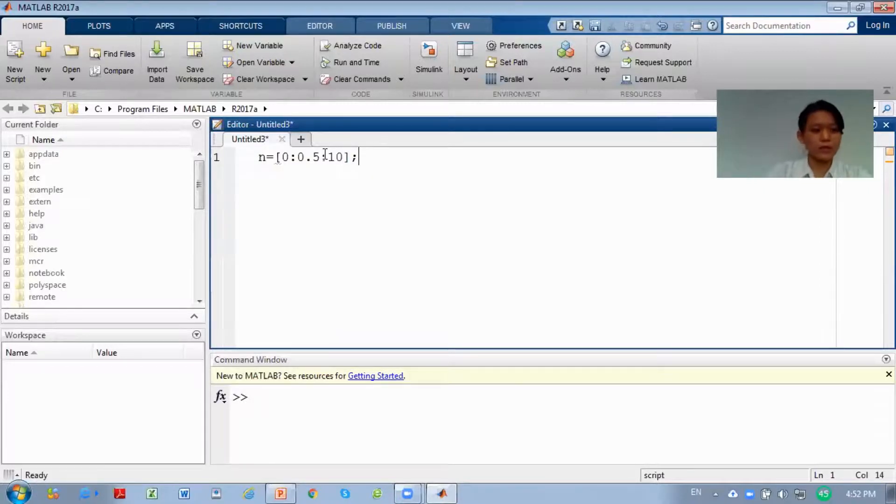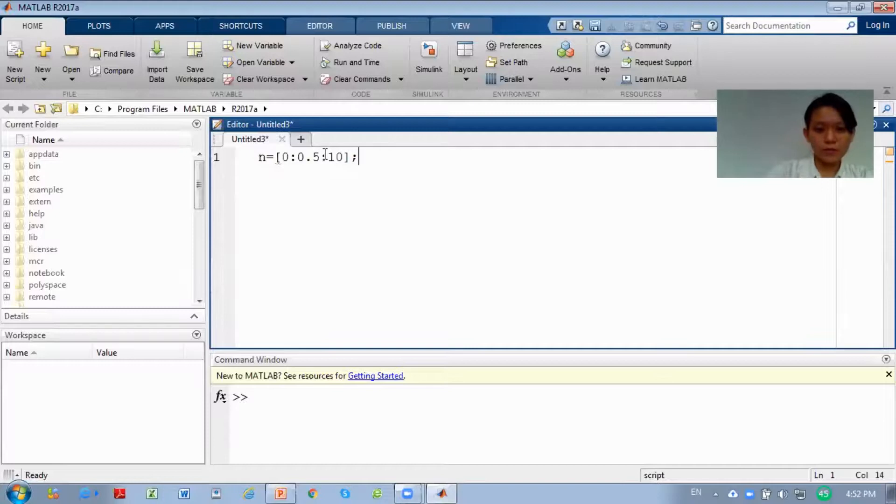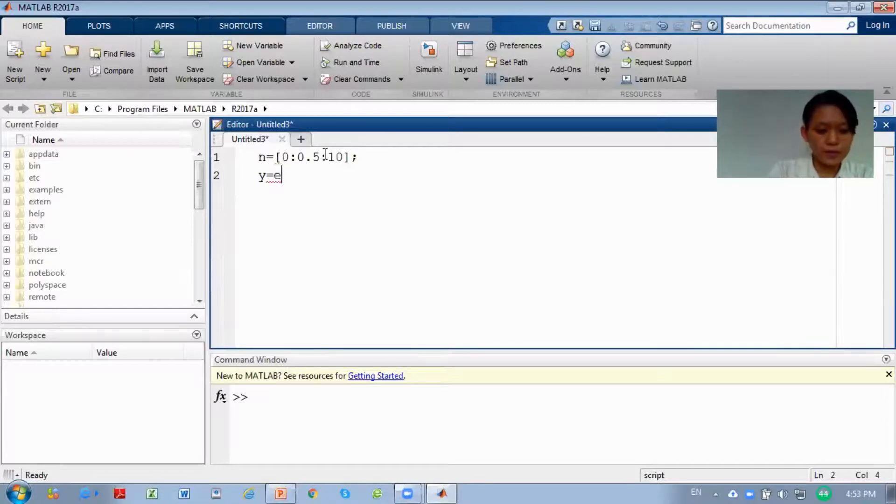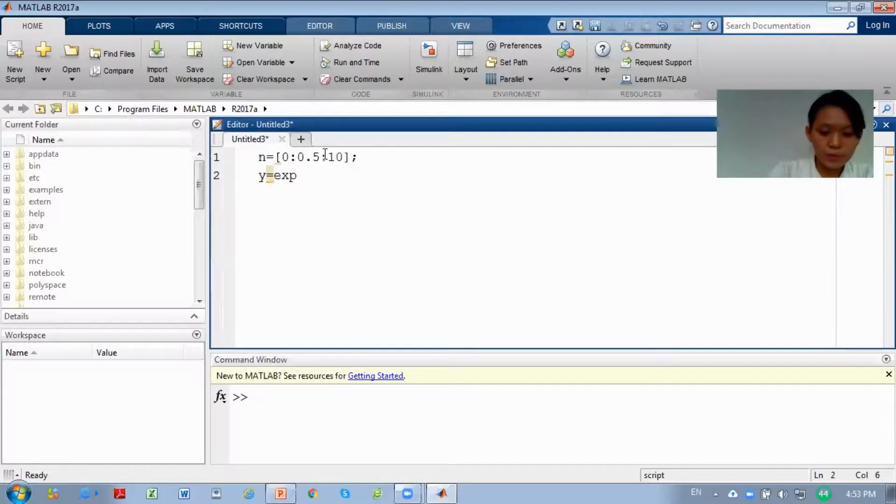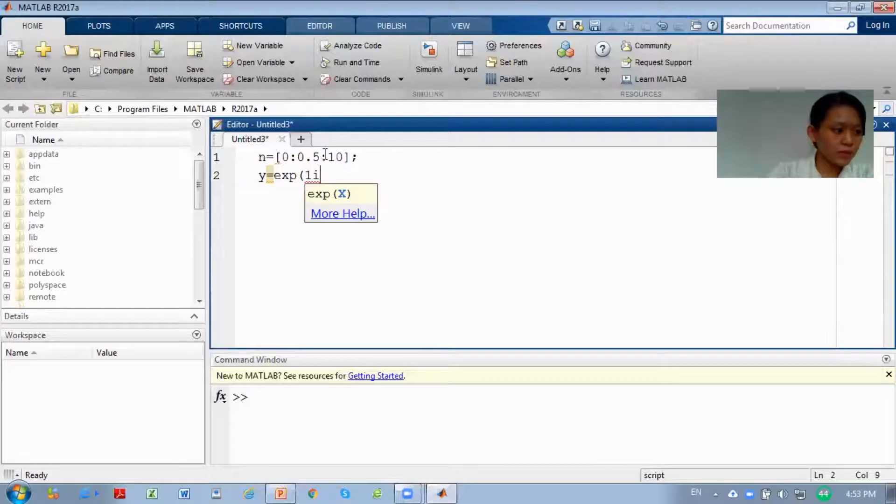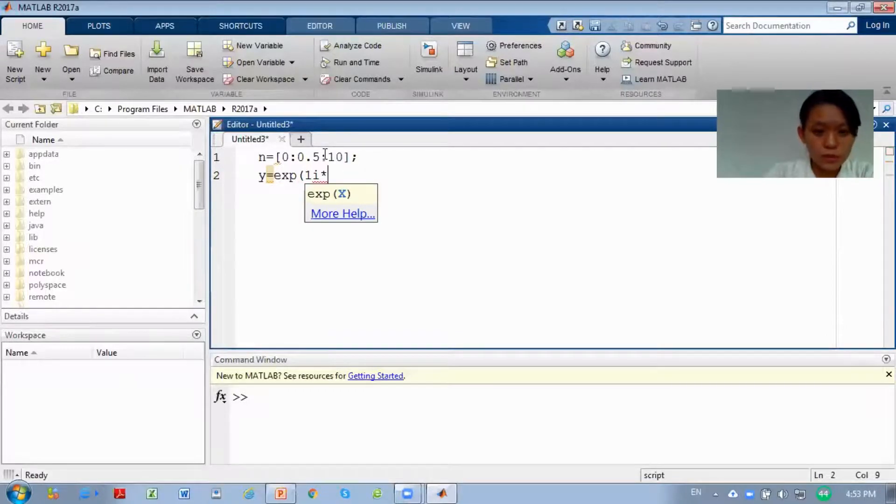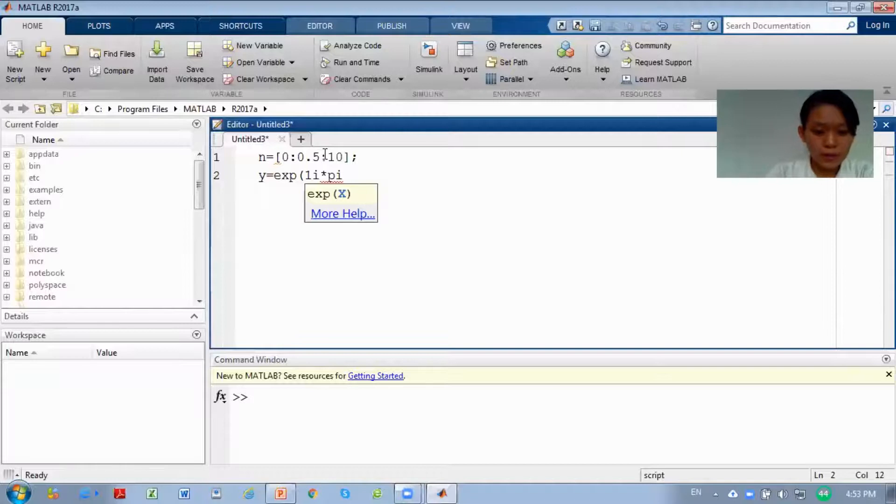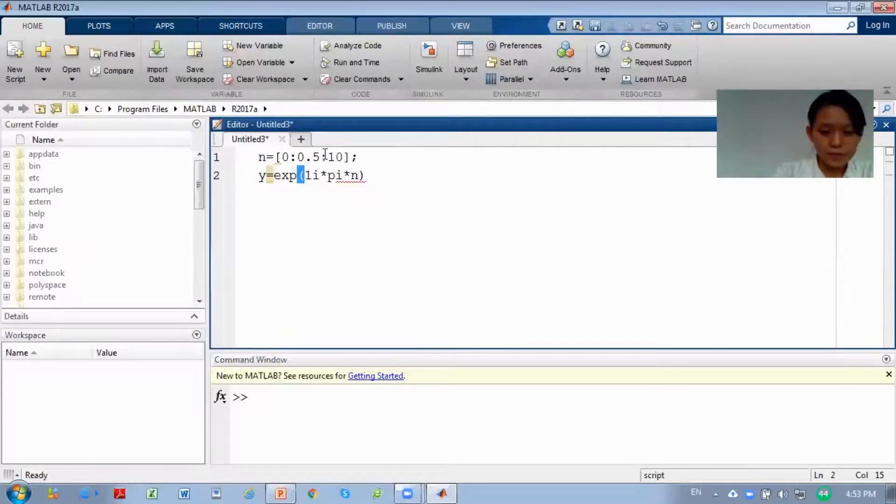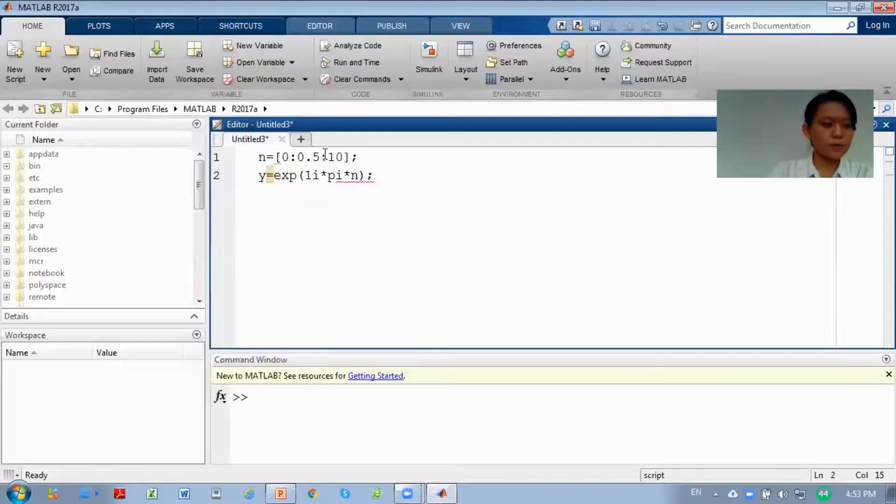Then after that, we will write our signal. Y equals exponential, in a bracket. We have 1 multiplied with our i imaginary number, multiply pi, and multiply with our n. Semicolon.